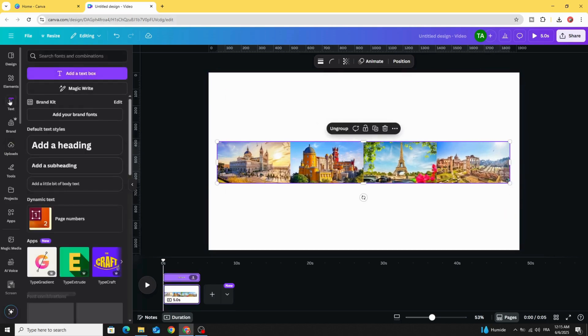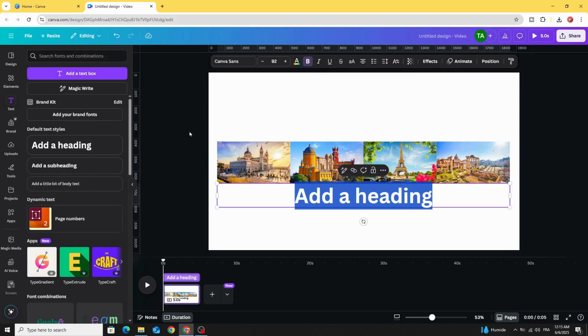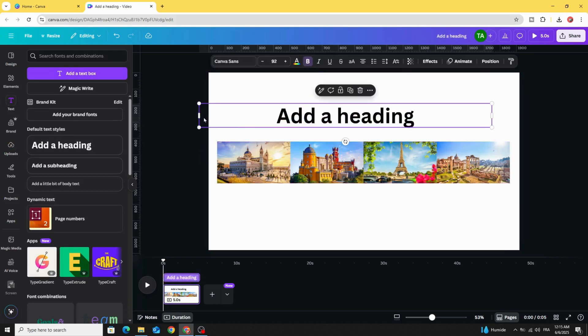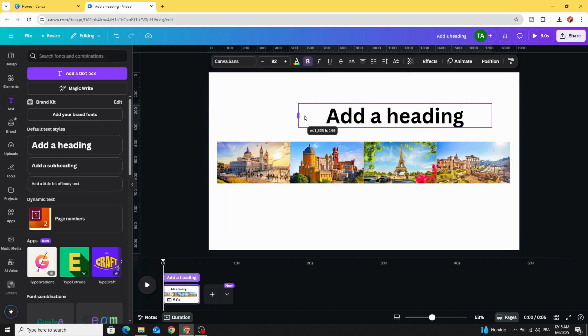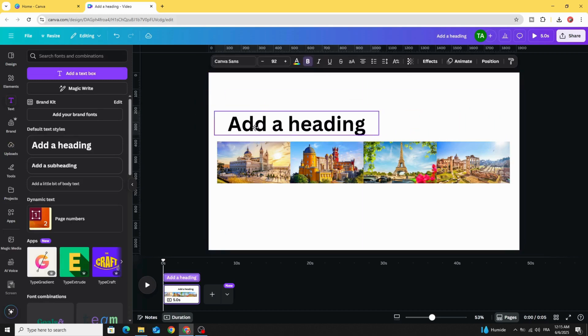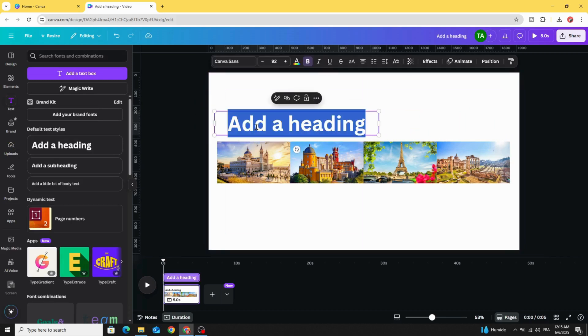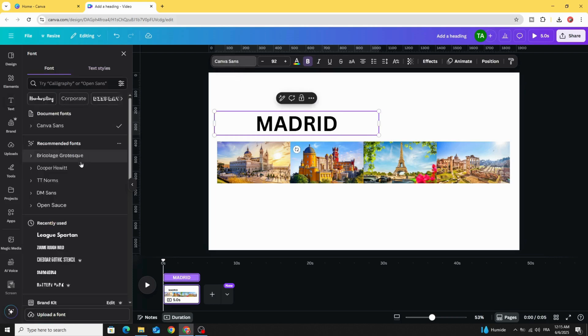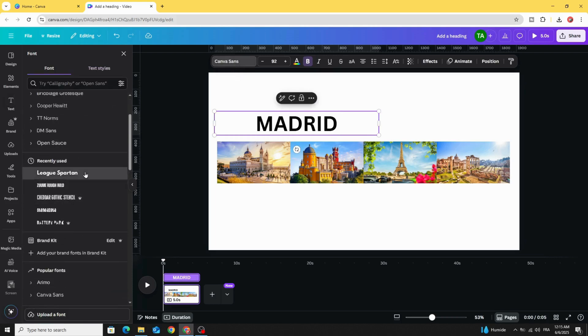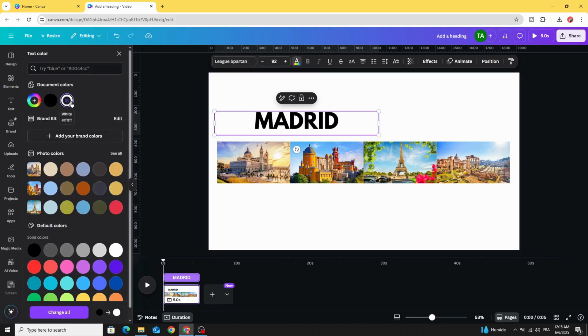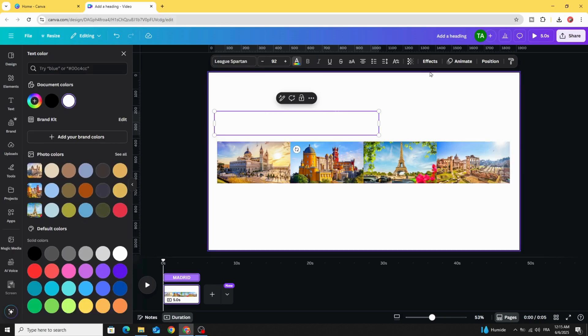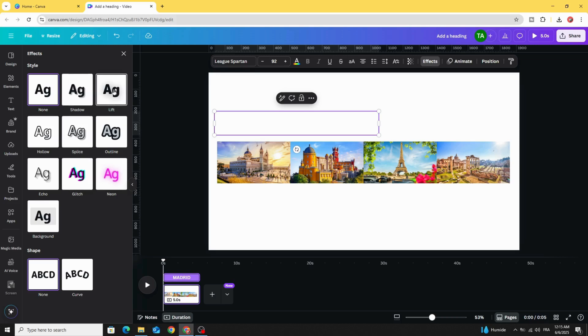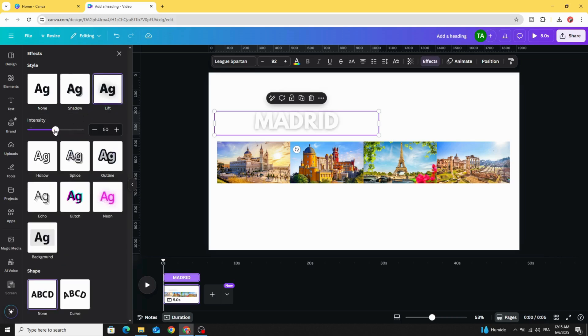Go to text. Let's make Madrid and change the font to Lake Spartan. Change the color to white, go to effects, and choose lift. Increase the intensity.